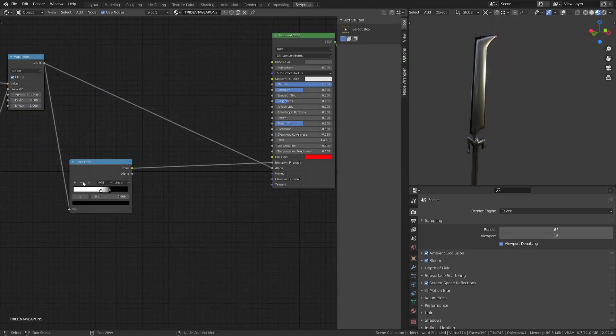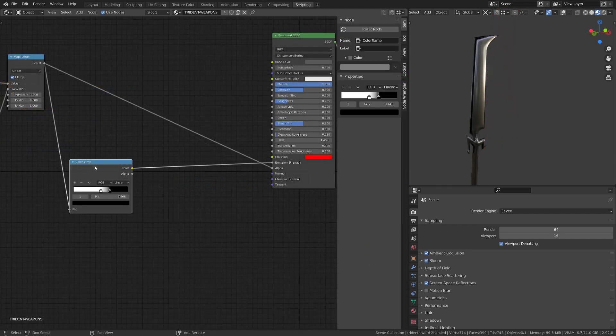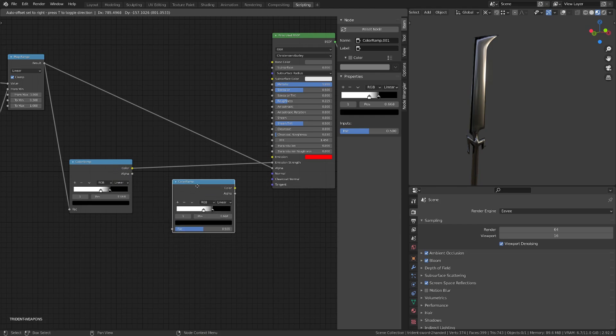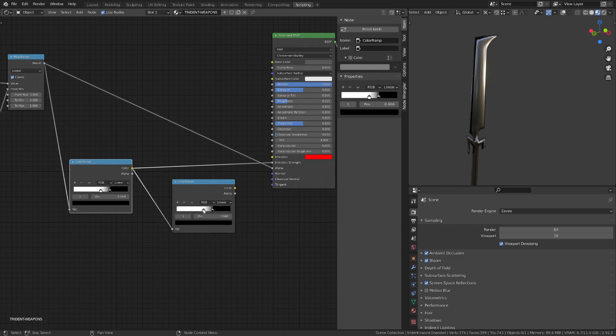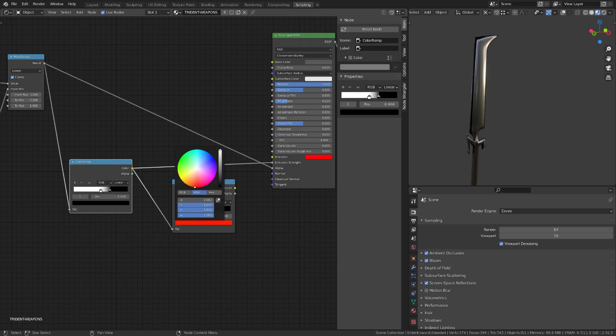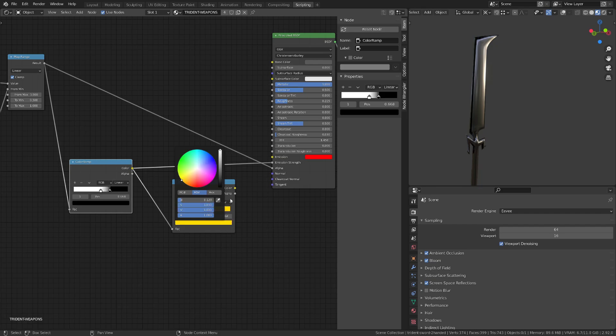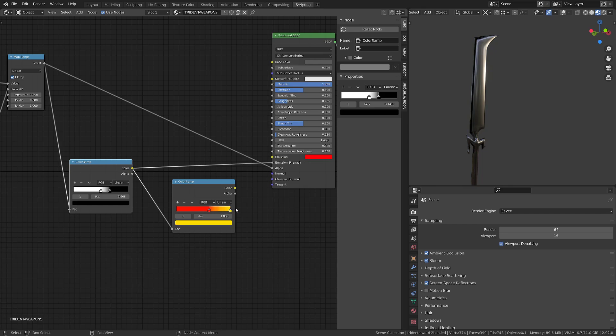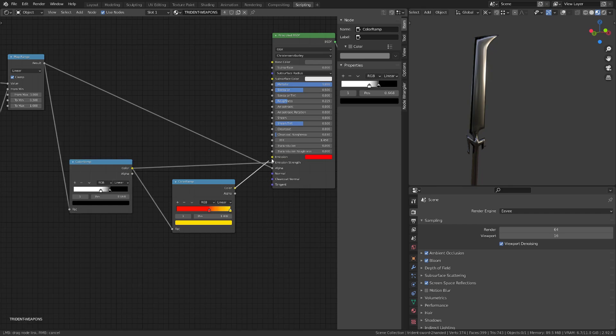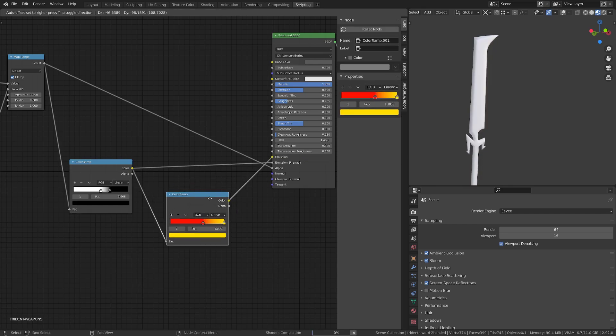Let's now duplicate the color ramp so that we can change the color of the emission. I will plug in the previous color ramp and I will switch the color to a red to yellowish orange color. This will drive the emission color of our principle BSDF.